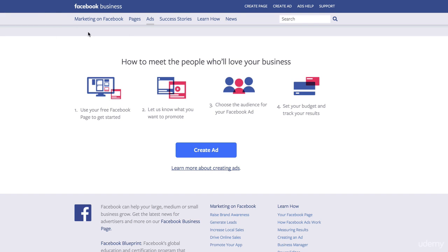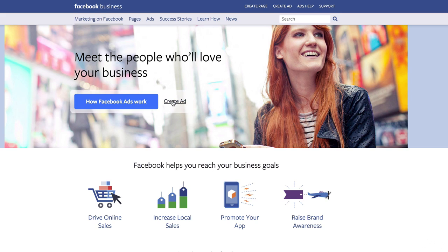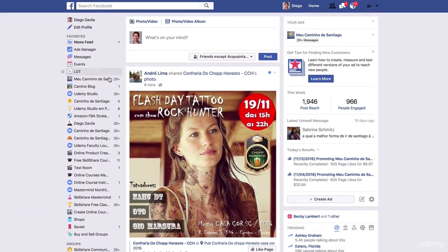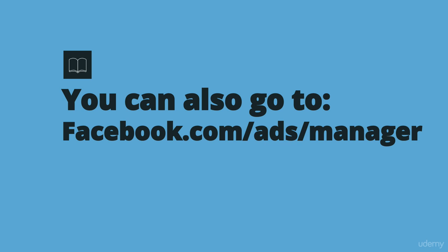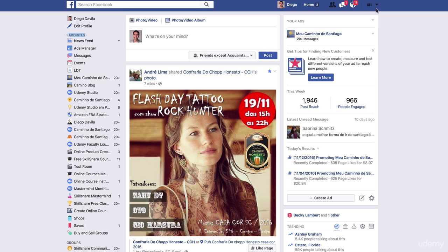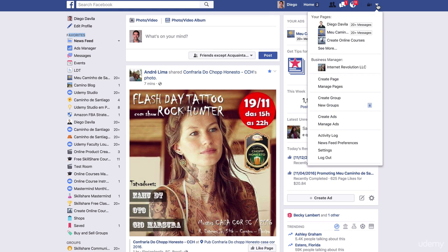Let's go back to facebook.com/ads where you can click 'Create Ad.' Another option: on your Facebook profile, under Favorites, you'll see News Feed and the second option is Ads Manager. If you don't have it yet, don't worry — it appears once you create your first ad. A third option is to click on the Facebook menu and select 'Create Ads.'